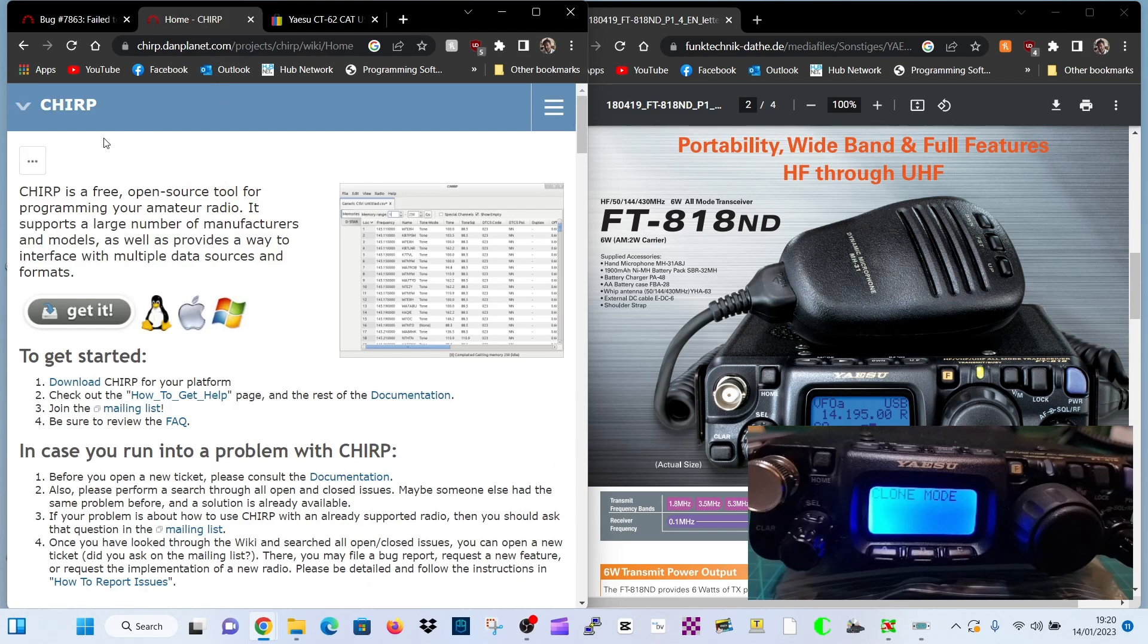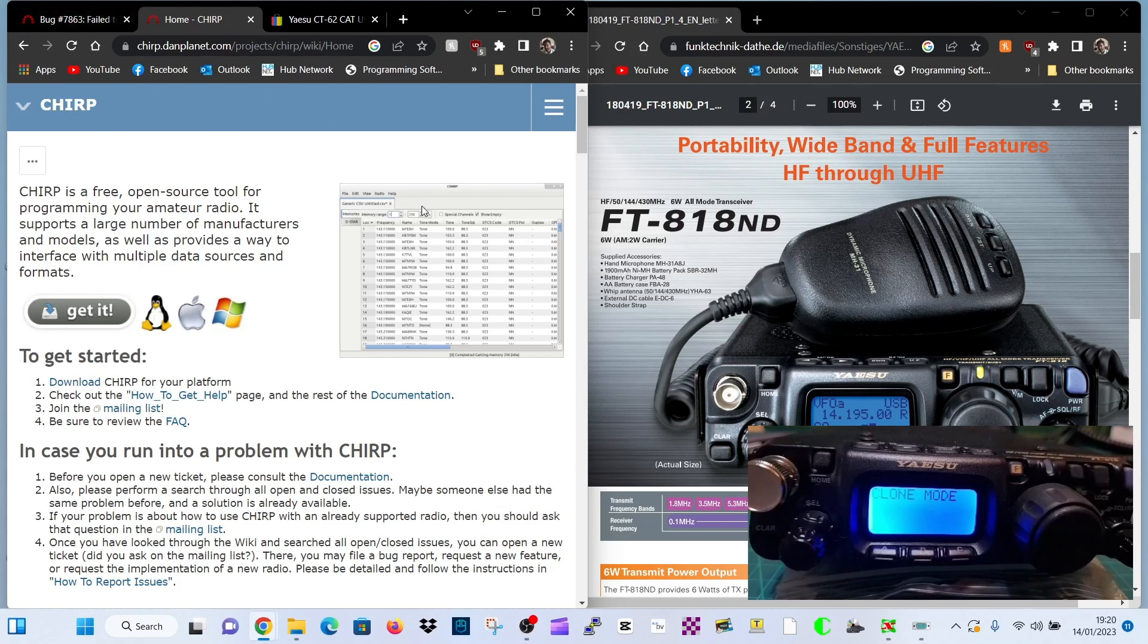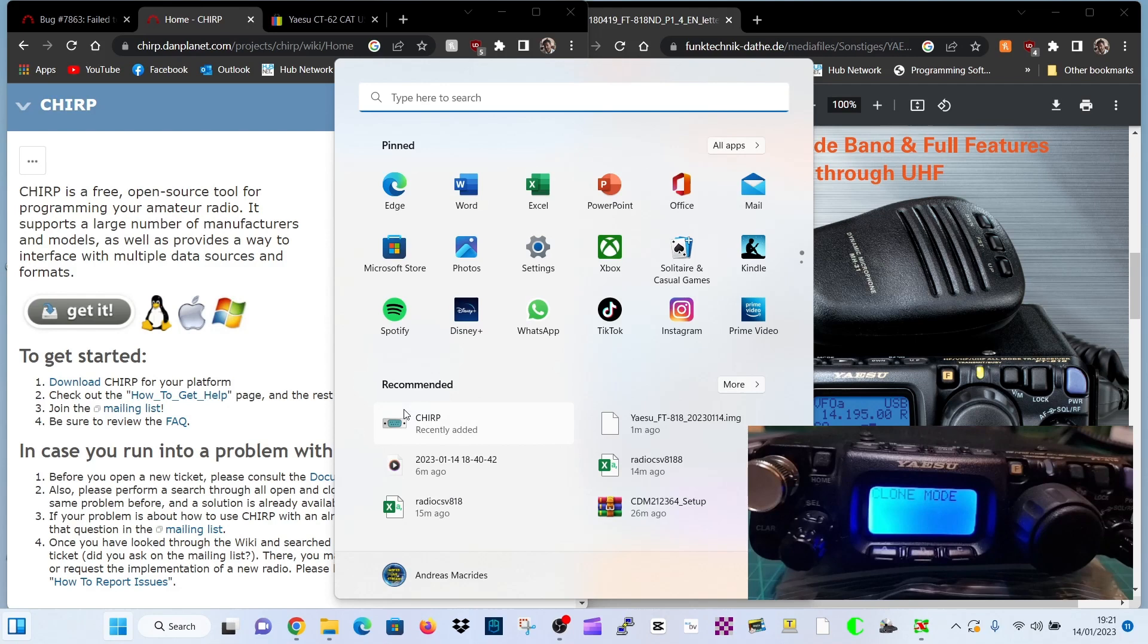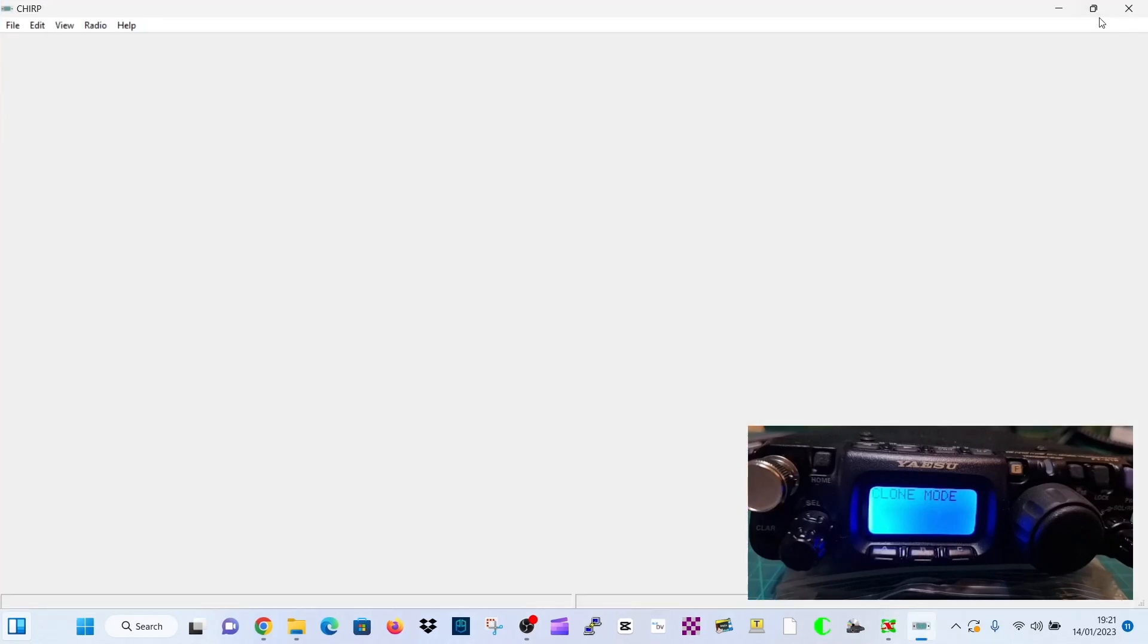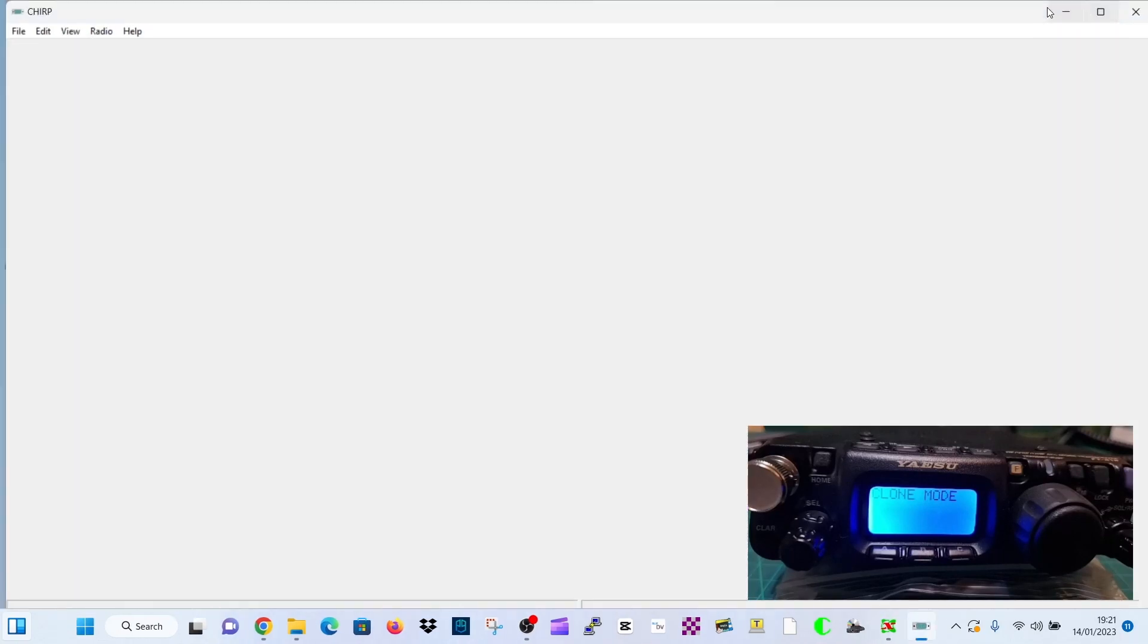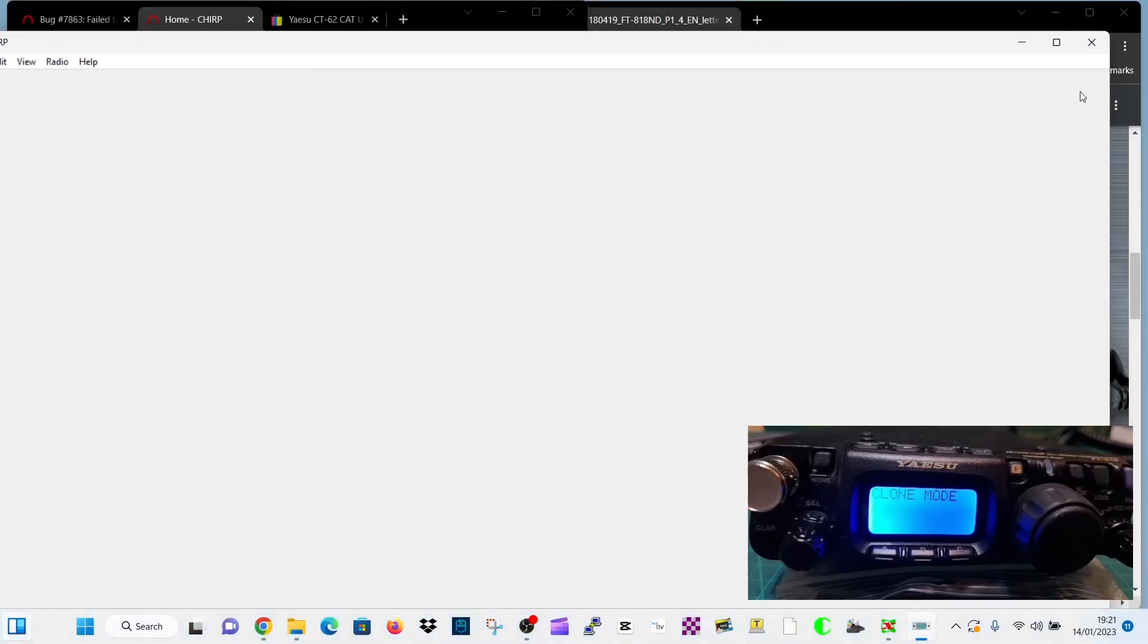Now we're going to use Chirp, free download here. Just click download and you will end up with a program that looks like this. There's Chirp, blank version of Chirp.